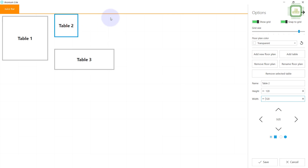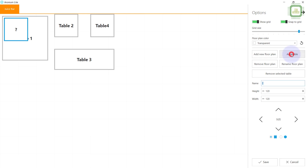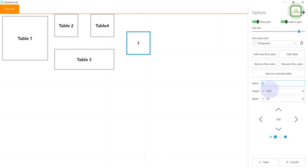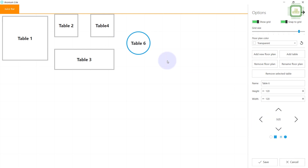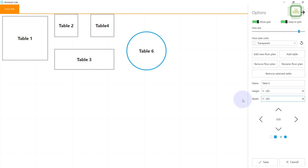I'm going to add one more table here — Table 4. Then I'm going to add a last table. I'll drag it into position and give it the name Table 6. I'm going to change the shape of this table to circle since it's my round table. I'll increase the size to 200 height and 200 width. I'm having a little difficulty placing the tables in exact locations.